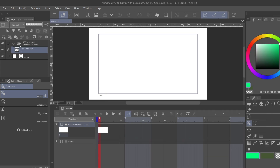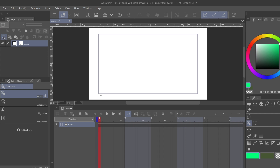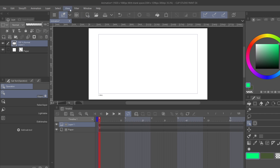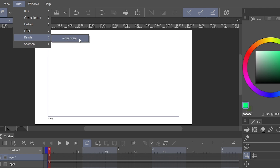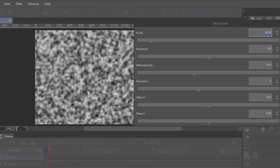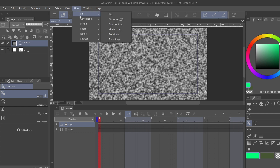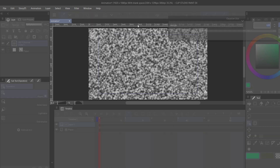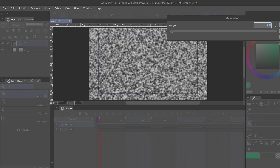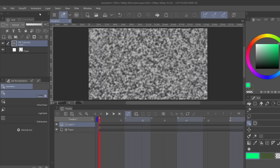Let's start by opening up a new animation file, then get rid of the animation folder and add a new empty basic layer. Come over to Filter, then go to Render and Noise. Add the noise, go to the Scale section and take it down to 30. Now I want to add a little softness, so go to Blur, Gaussian Blur, and put it at 20.